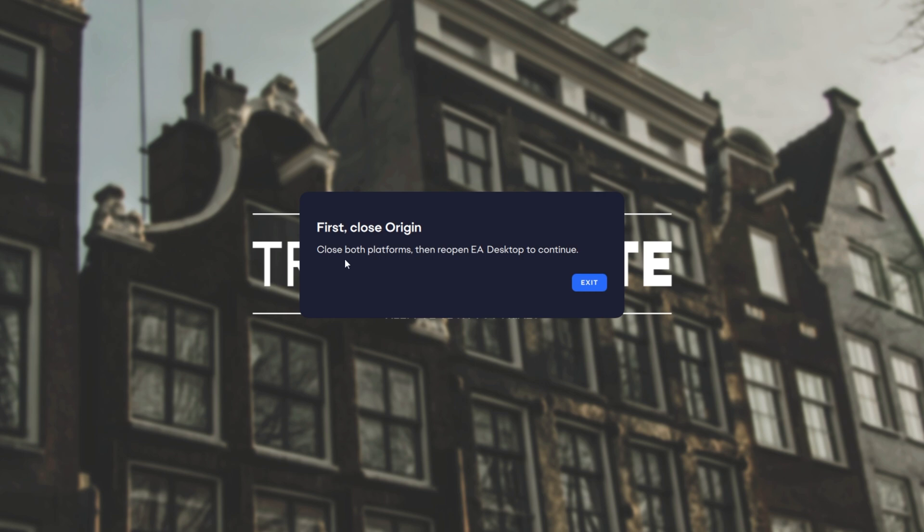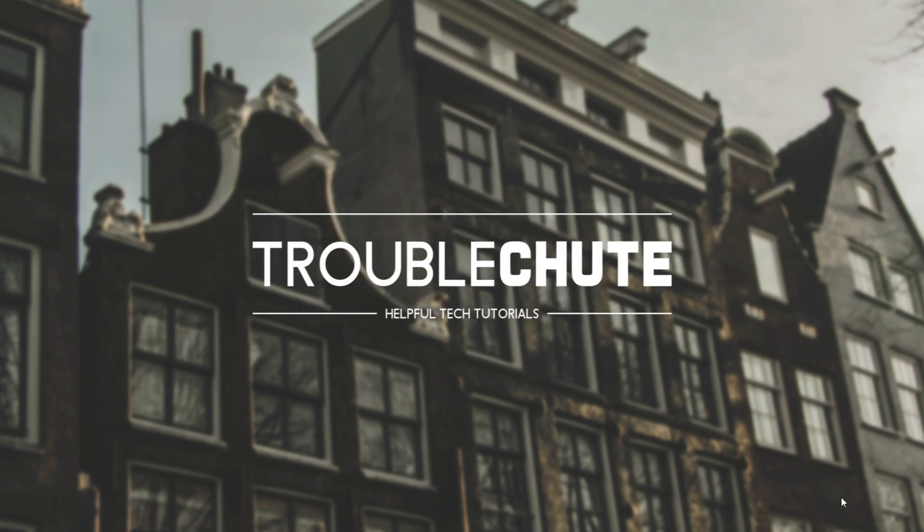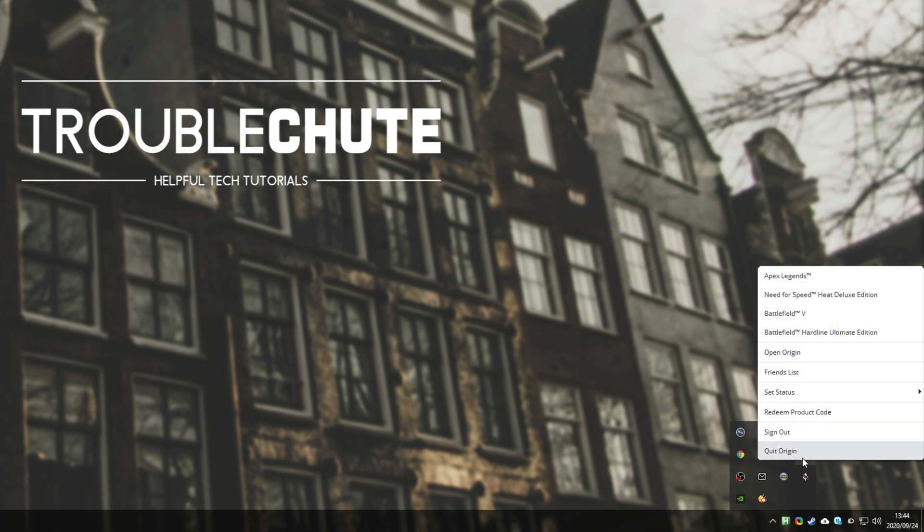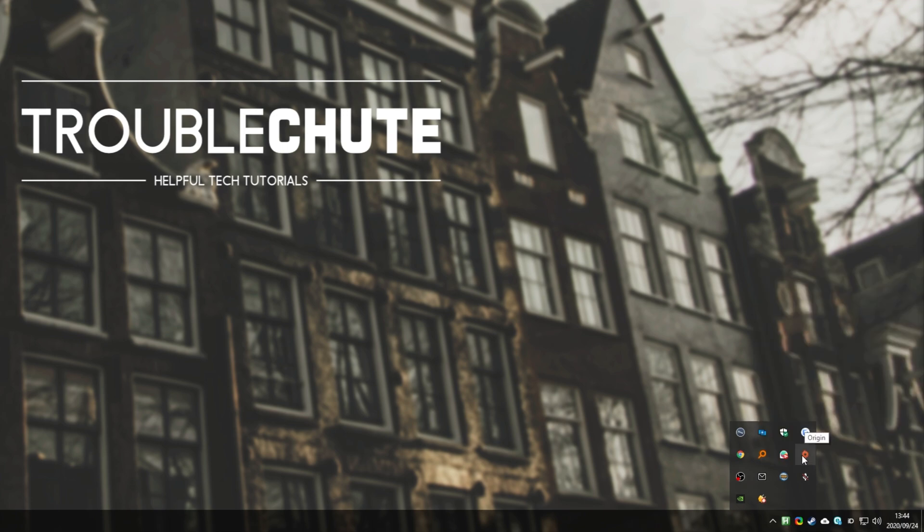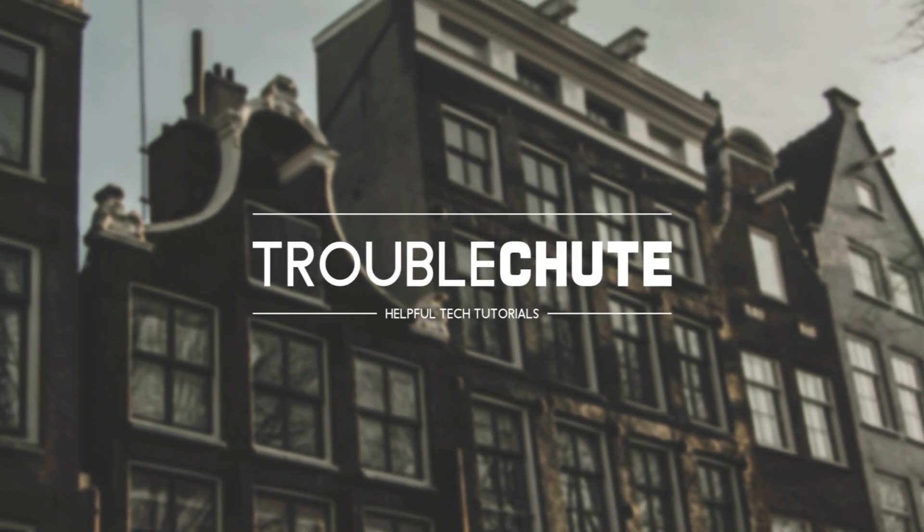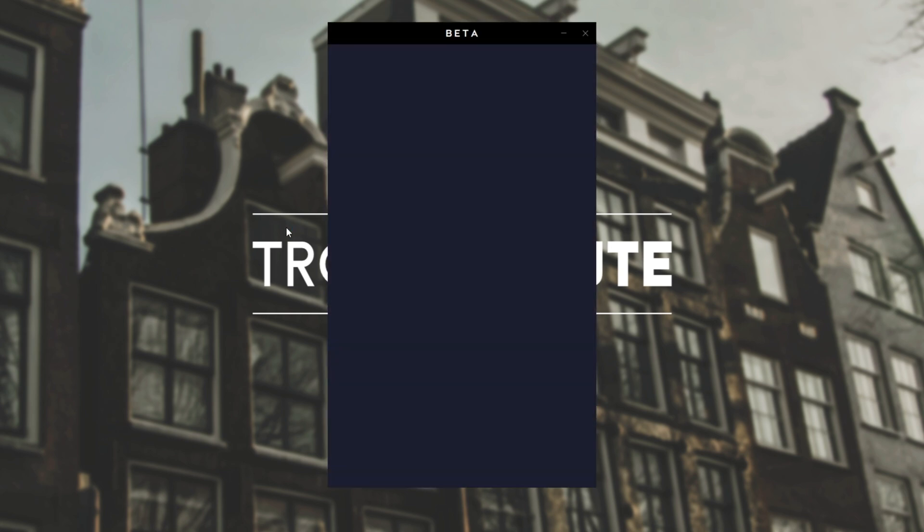First, close Origin. Close both platforms, then reopen EA Desktop to continue. So, I'll open my taskbar and close the original Origin application. I'm pretty sure that you'll have both of them installed. Then, opening up EA Desktop, we'll get dropped into this login screen over here.